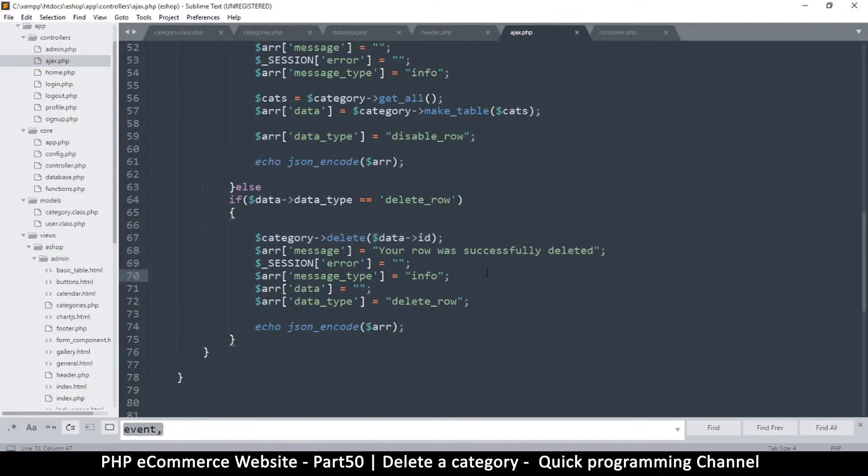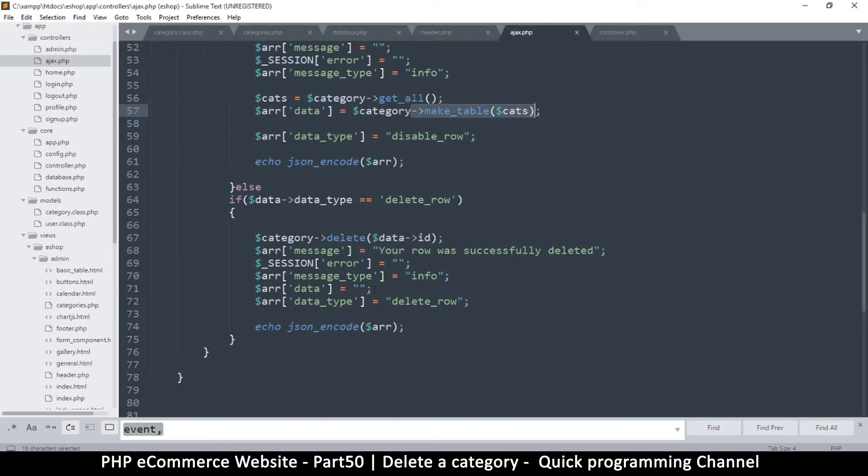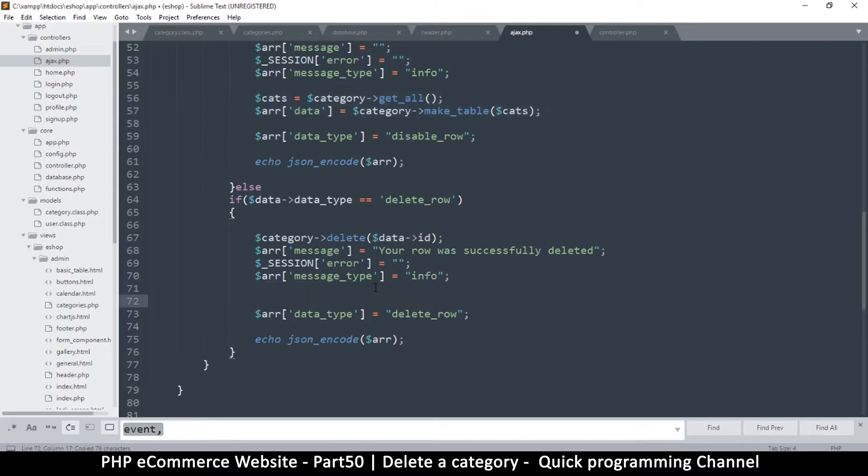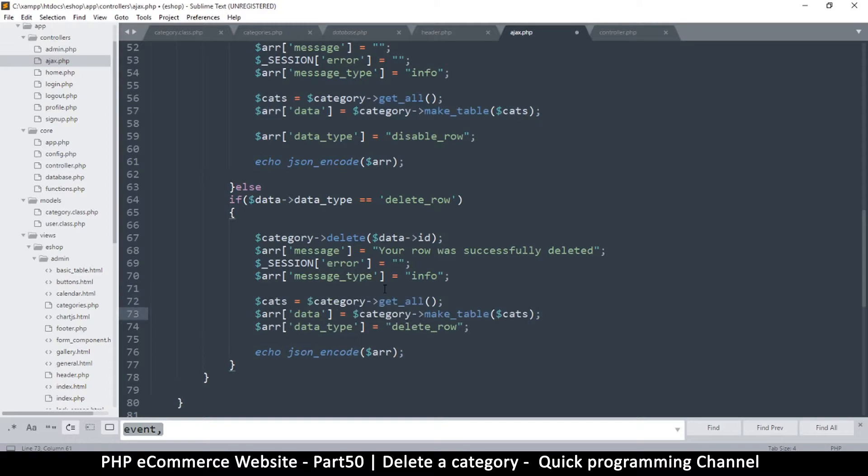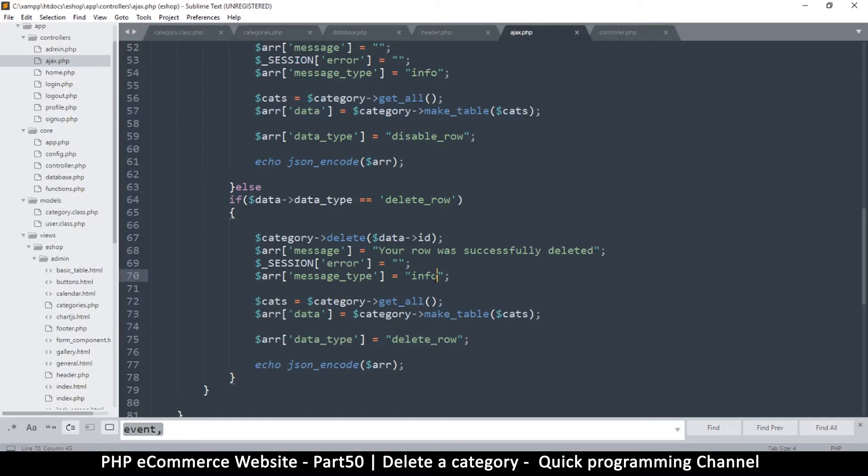The only thing is we need to return the rows back, so we'll copy this here where we get all the categories and then we make a table from there. This is why it's very handy to make these functions that do these things, so you can repeatedly use them over and over again.